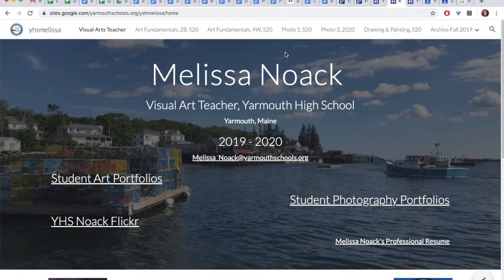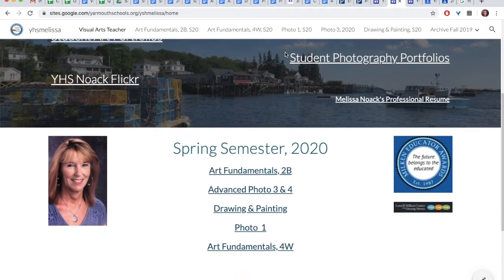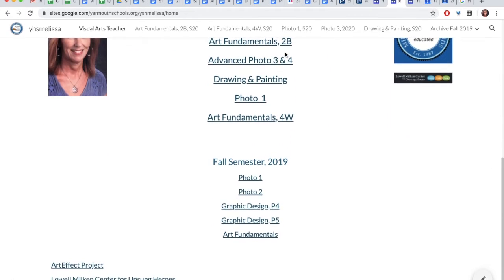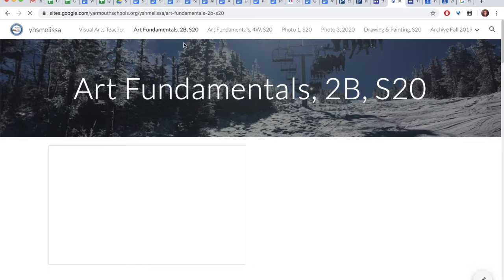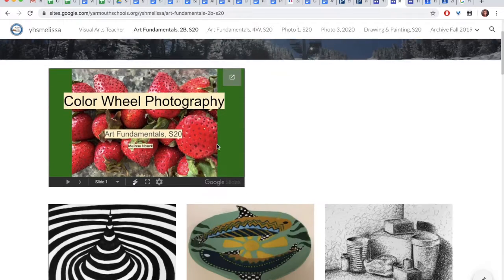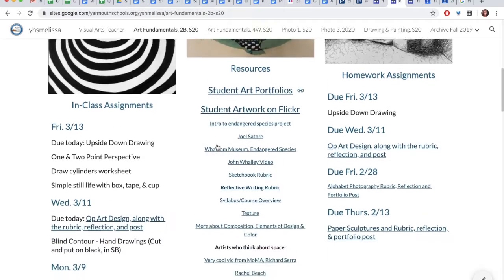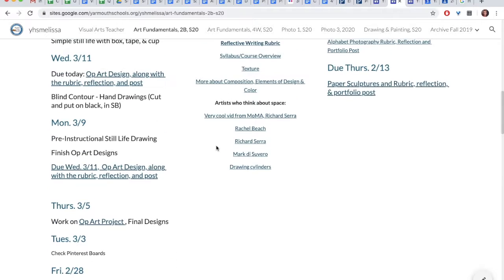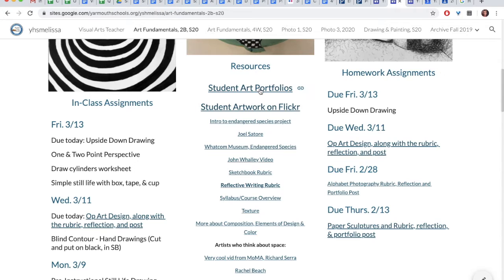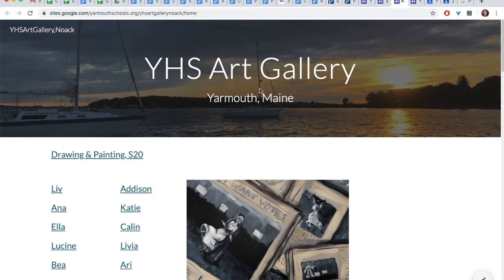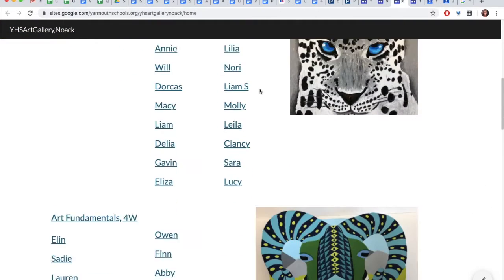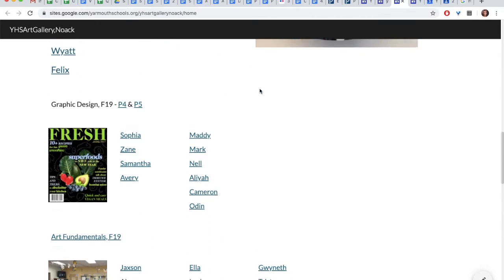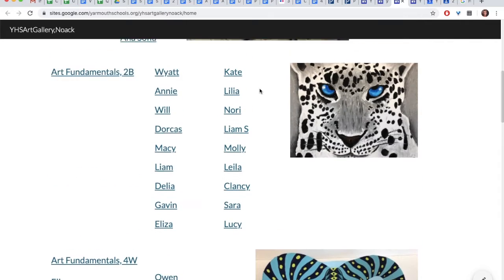So here is my teacher page for Yarmouth High School. I've been teaching for 20 years, and now specifically Art Fundamentals. This is a page where you will find all of your assignments, criteria, rubrics, links, etc., and you can see the many things that we've done this semester. On the left is in-class assignments, middle resources, right homework assignments. Student art portfolios are where each individual student has a link to their own portfolio that you will build throughout the semester.